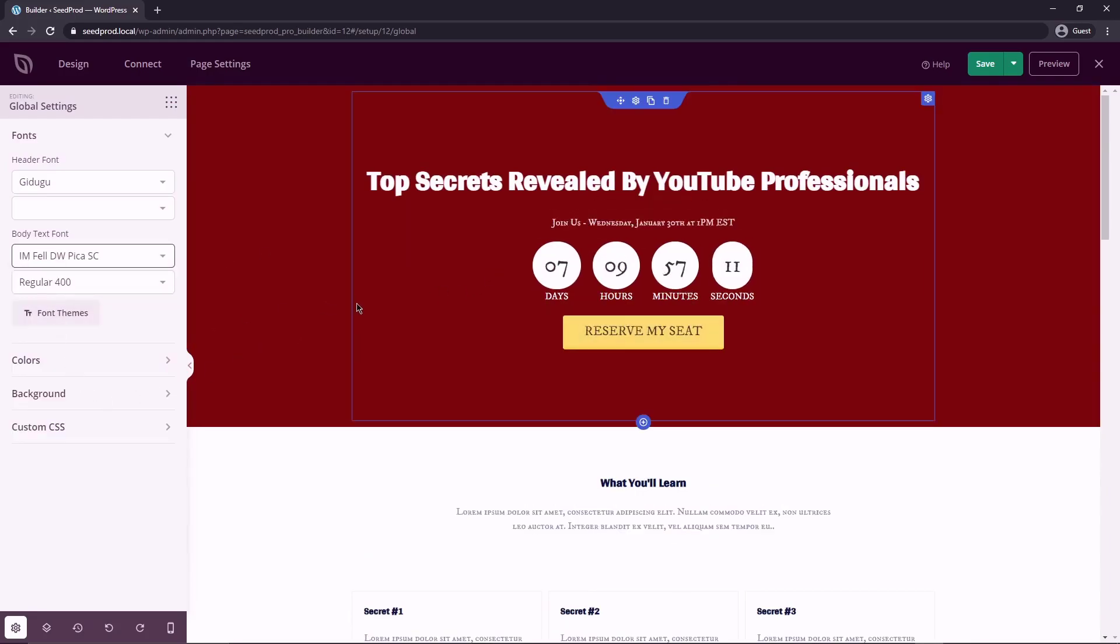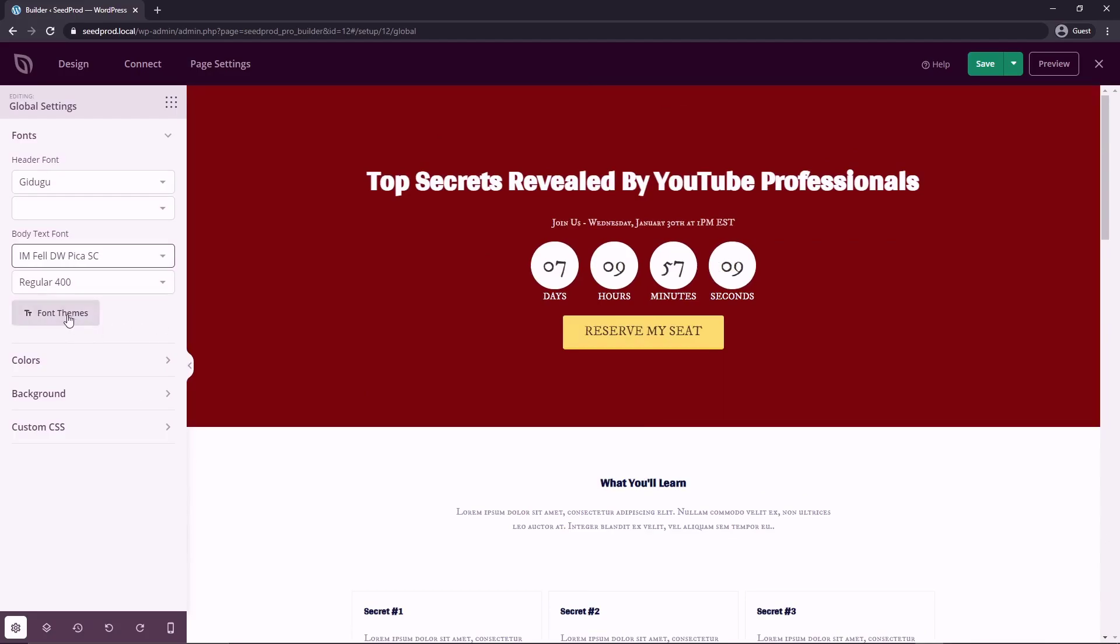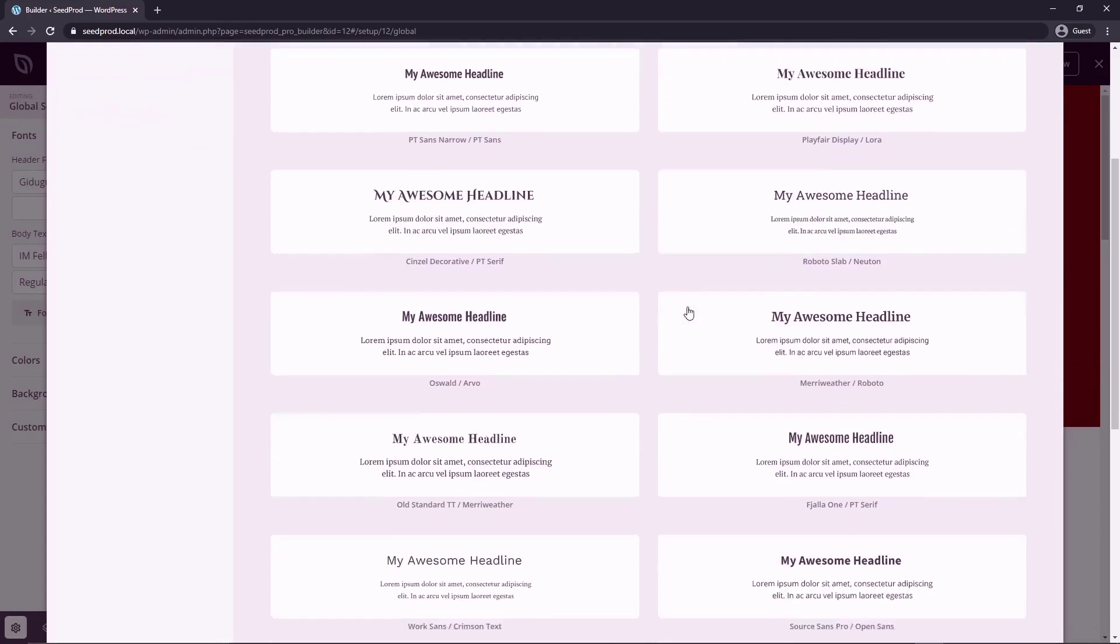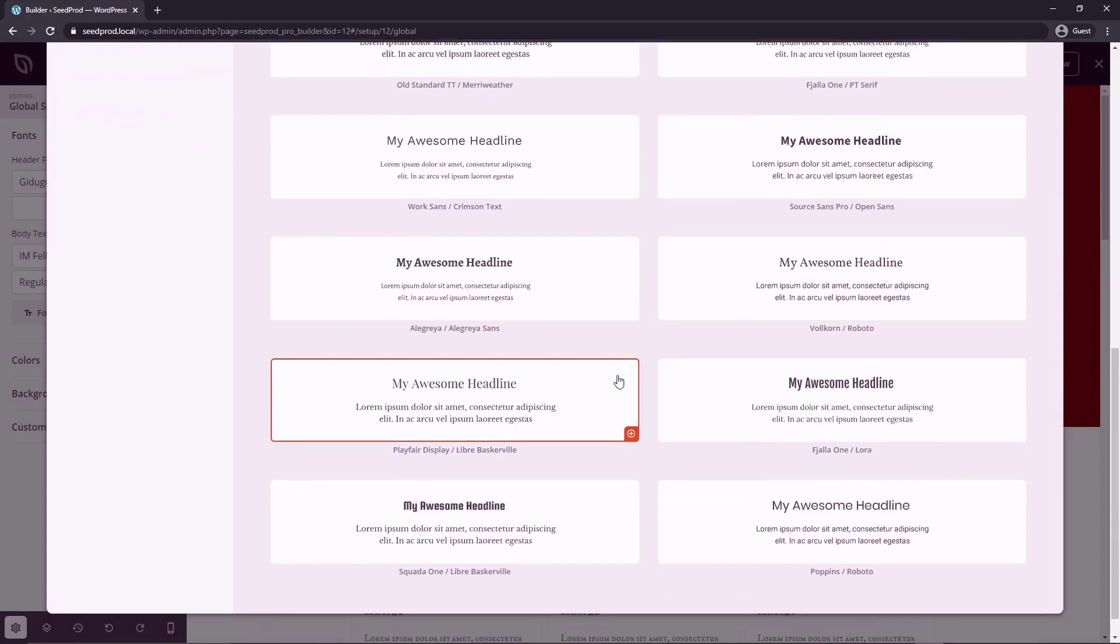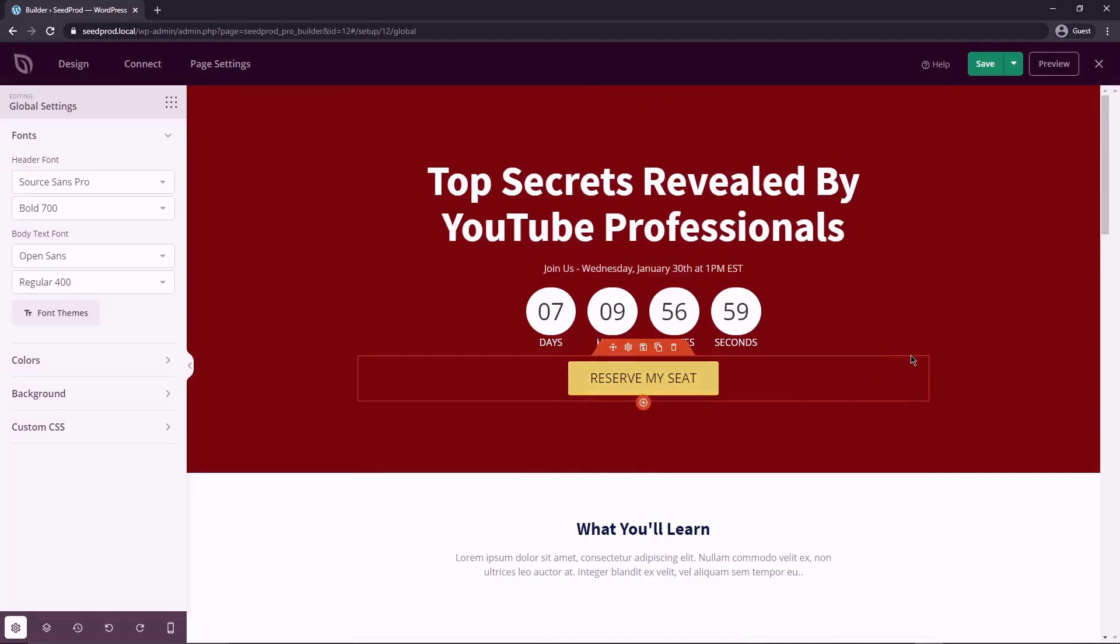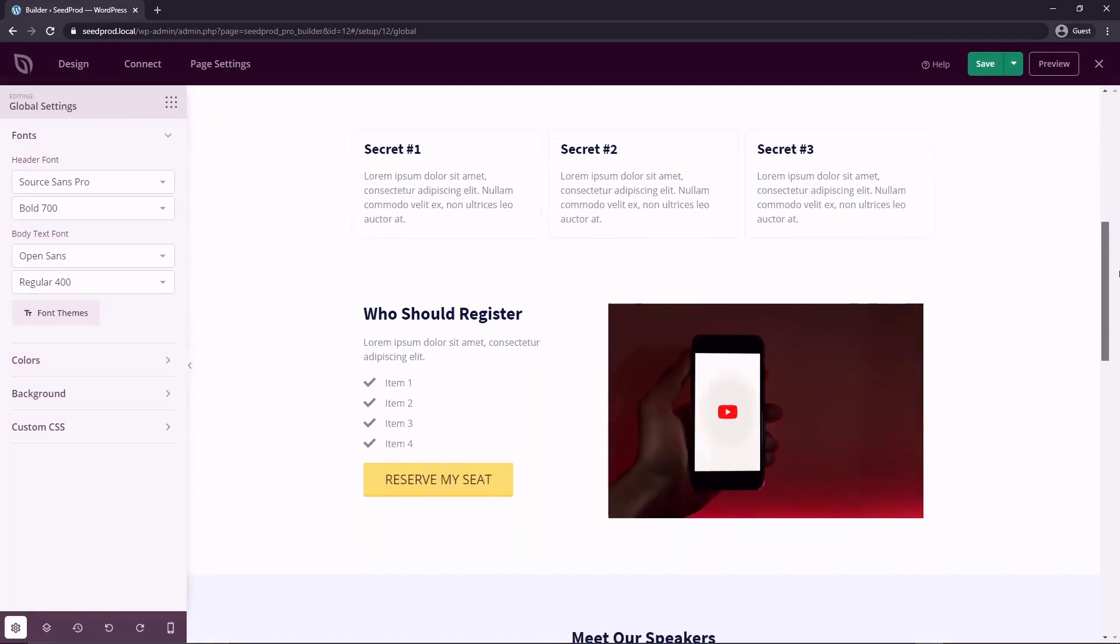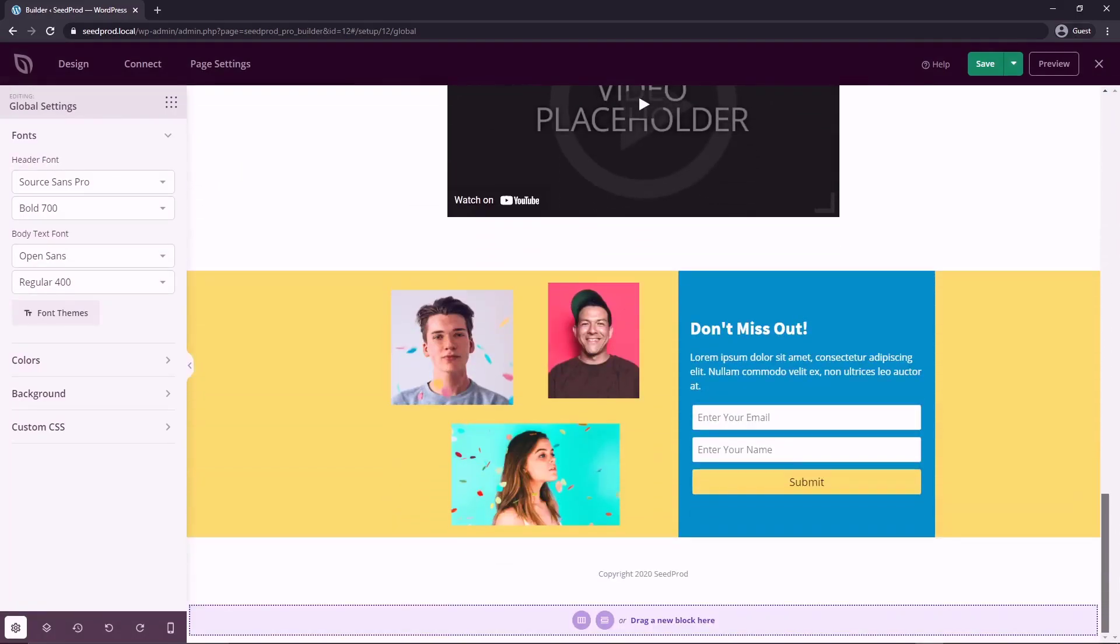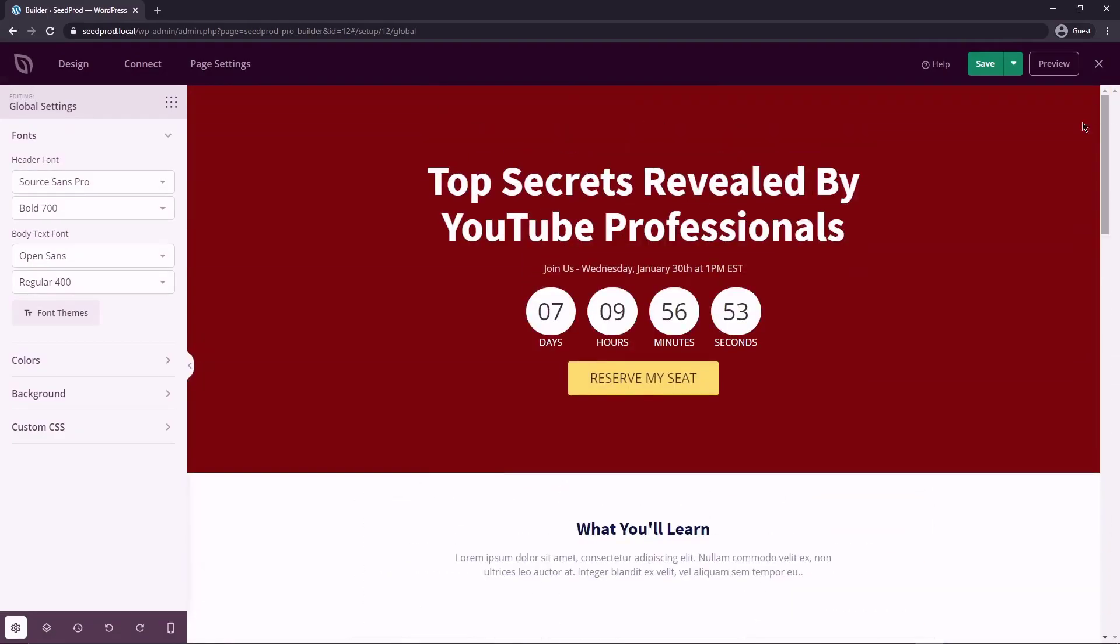Now, if you're not very good at picking fonts, we do have some preselected font combinations. So you can just click the font themes, come down and you can pick one that looks good to you. And now that'll update instantly on the page. So all my fonts for my headers and my body have been updated.